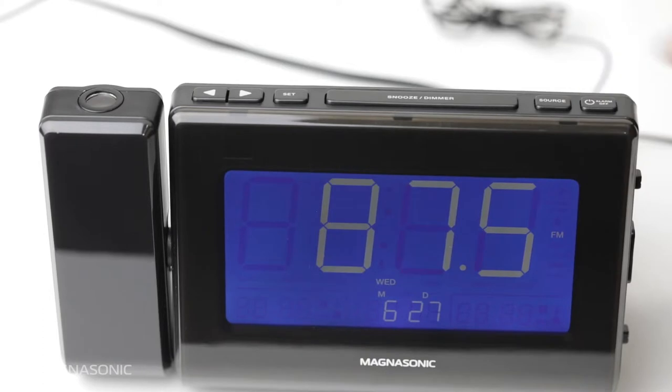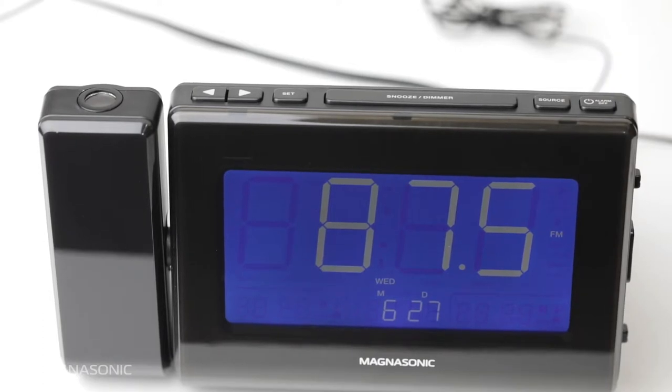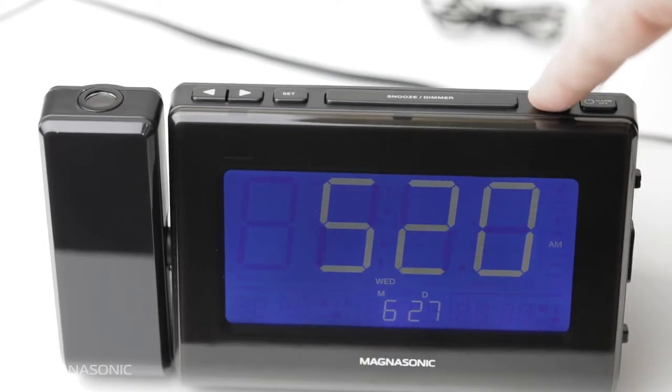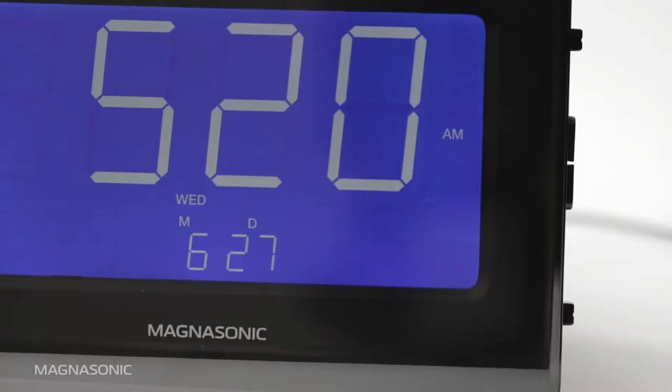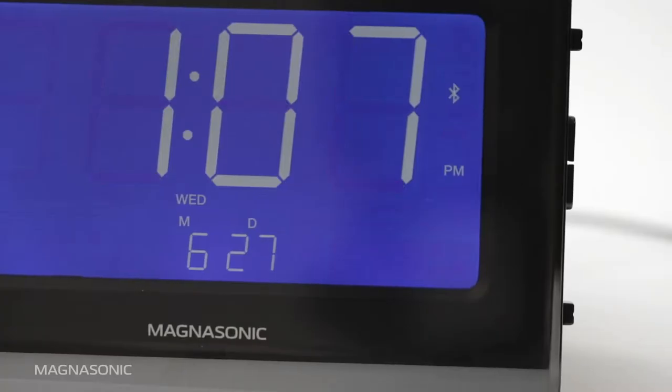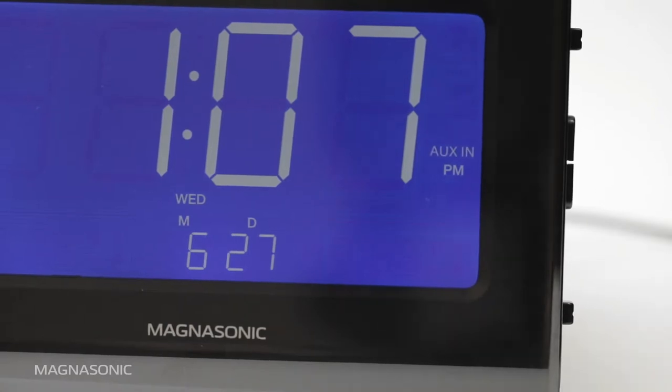Press the power button to turn on the music function. Press Source until the AUX IN icon appears on screen.